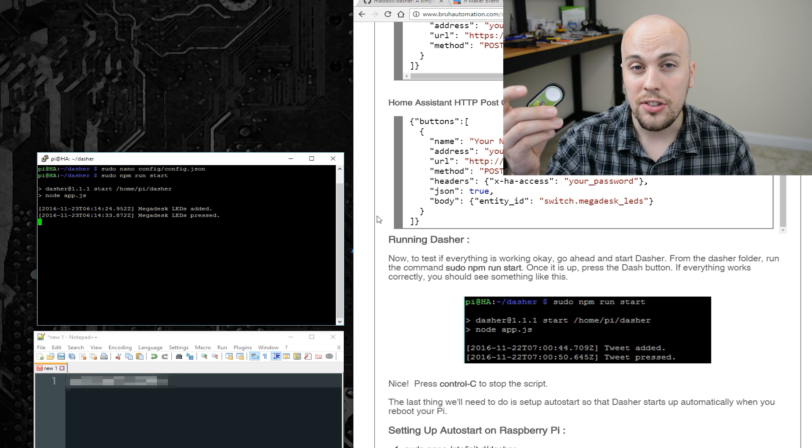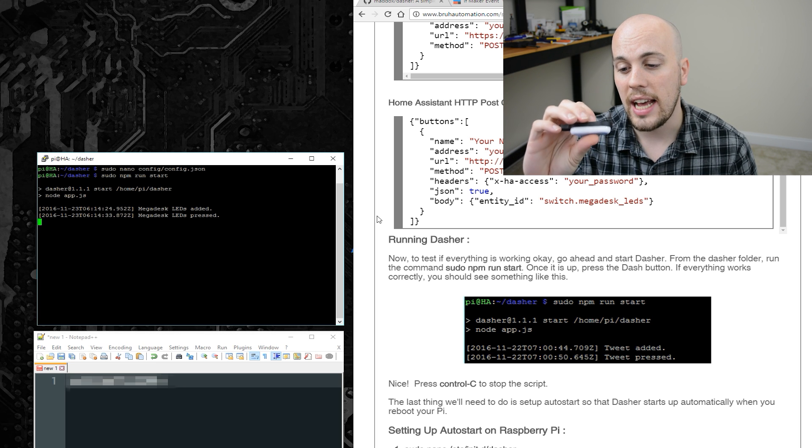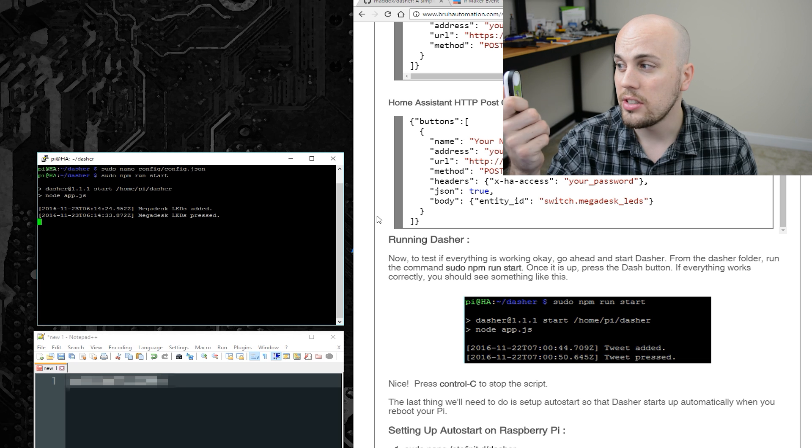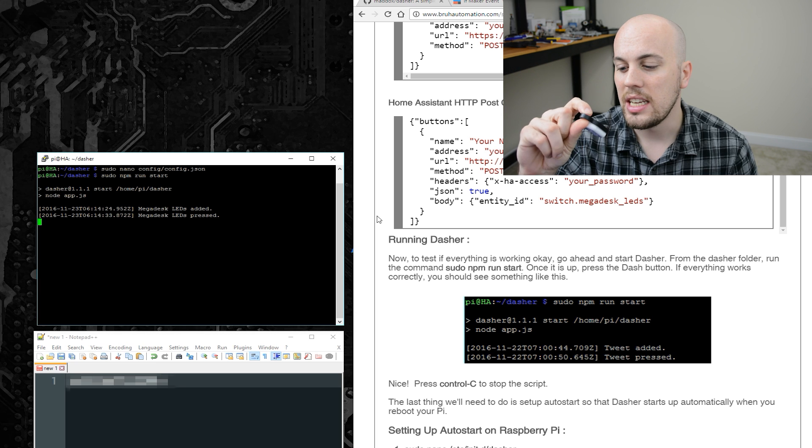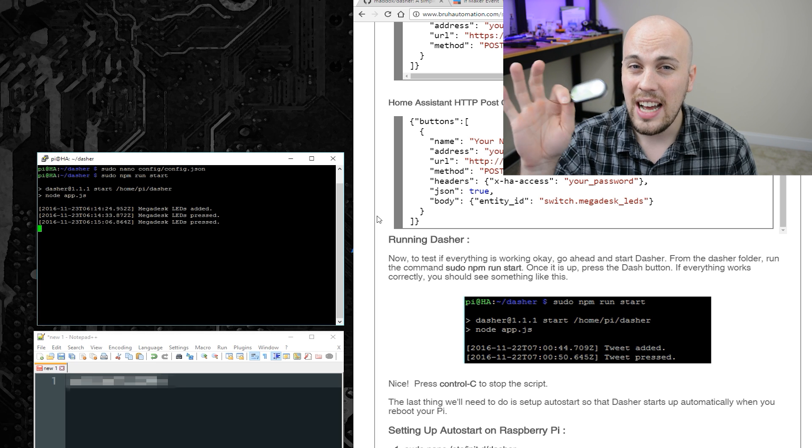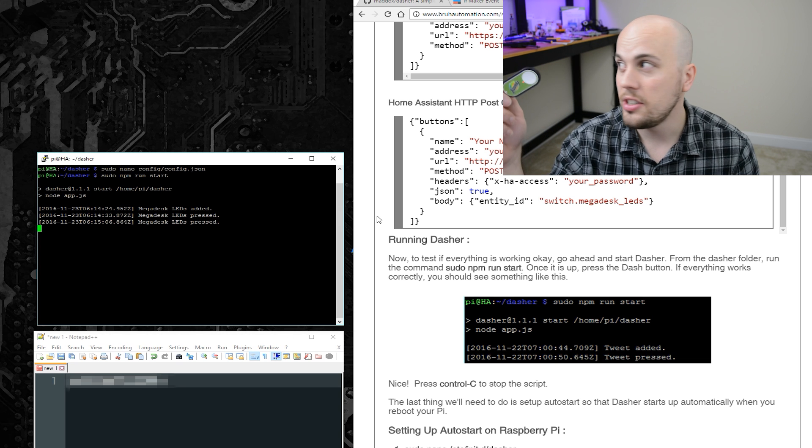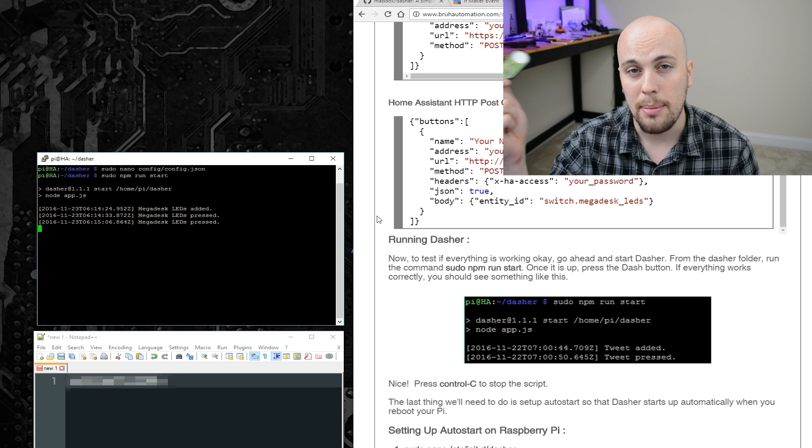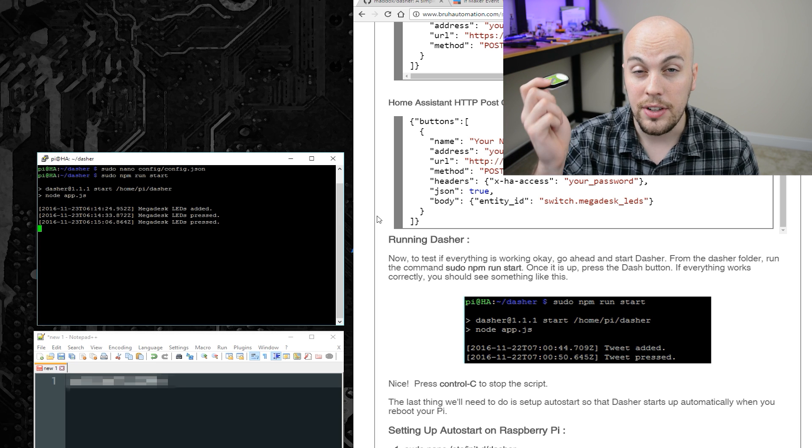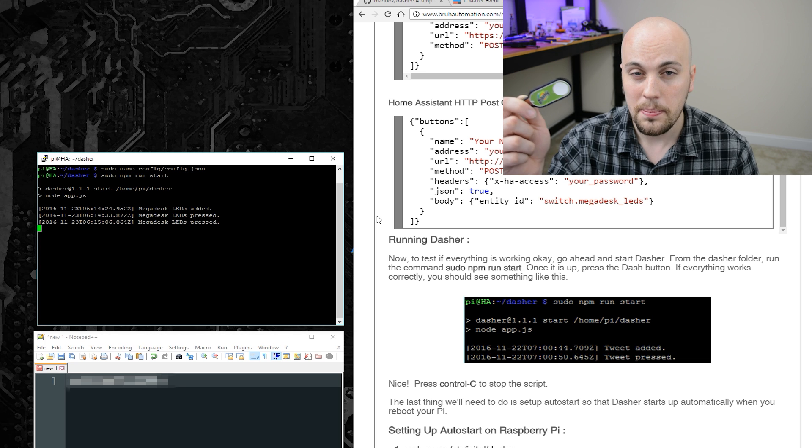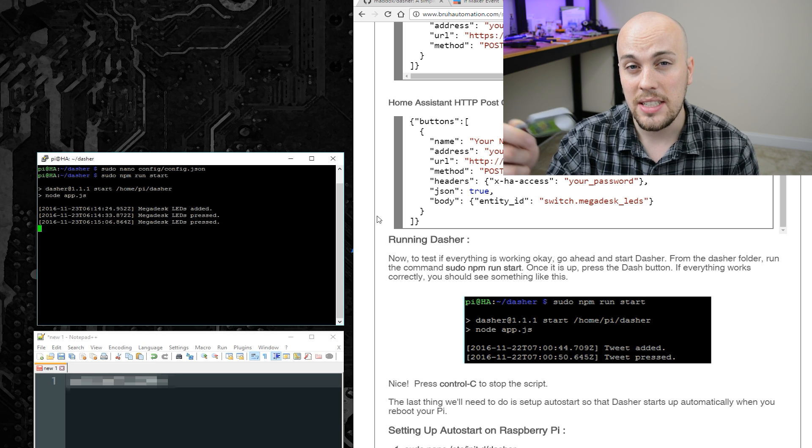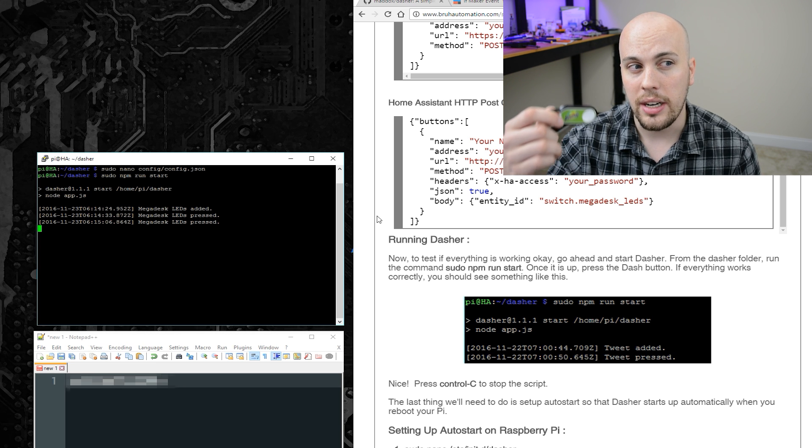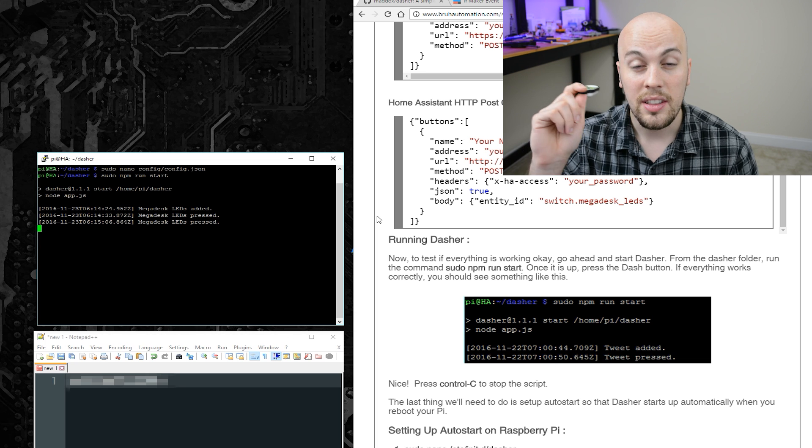This is a really good chance for me to show you the limitations of the Amazon Dash. As you might have noticed, there's a little bit of latency here. In my setup, it's about five seconds from the time that I push it to the action happens. That can get annoying if you're using this for a light switch. So my recommendation would be to stick to scenes or events where that latency is not going to be an issue.